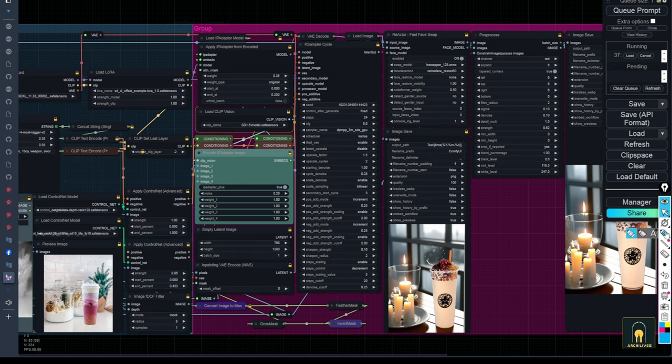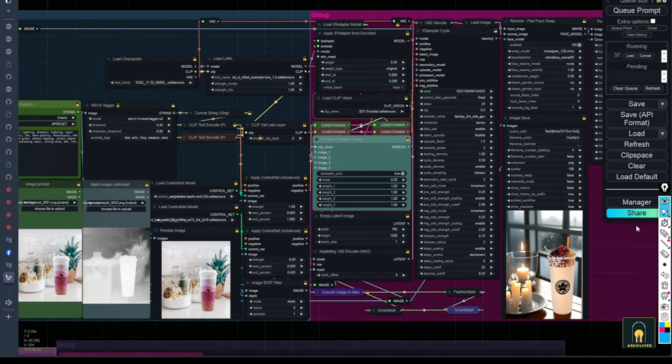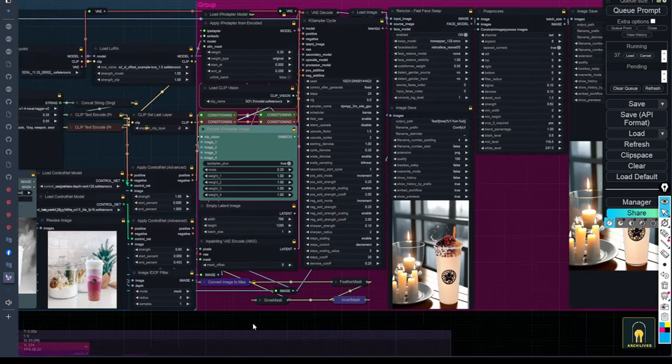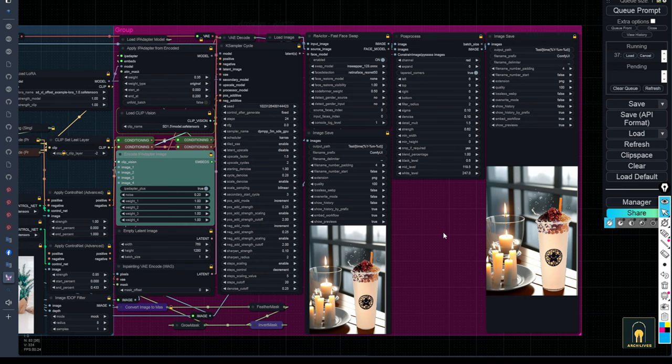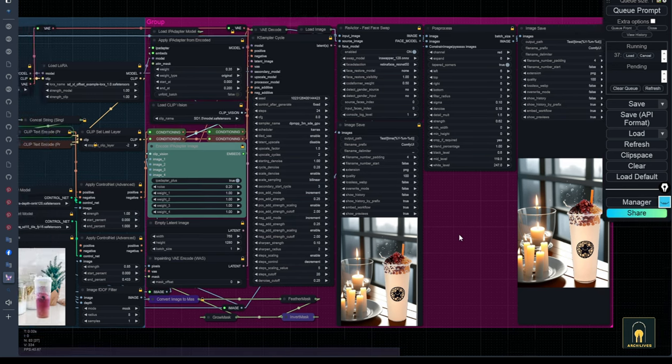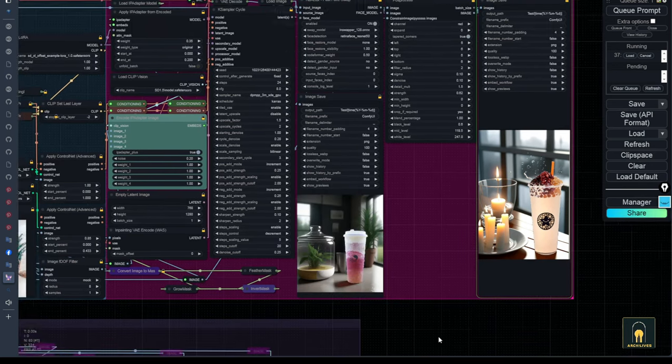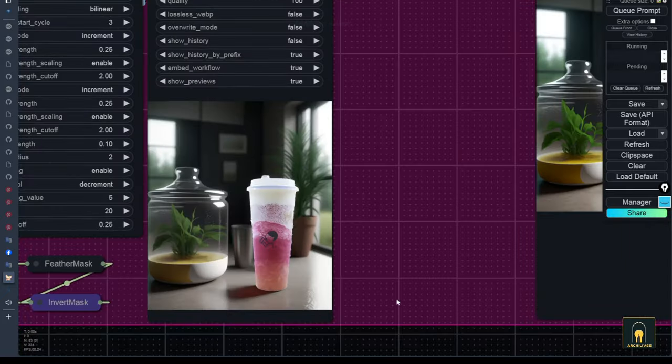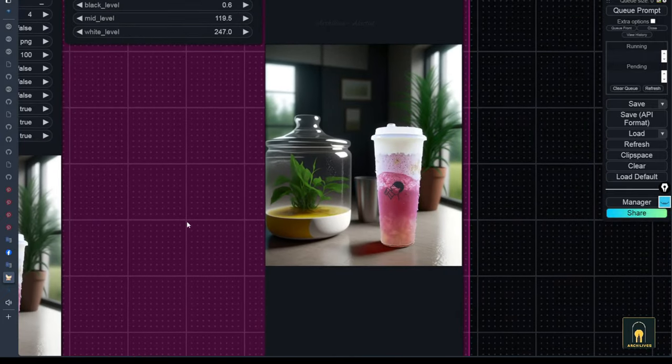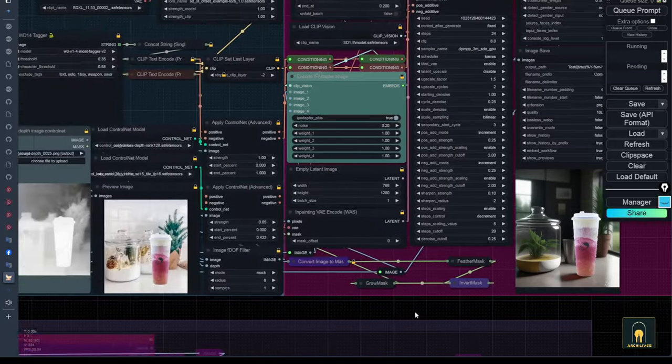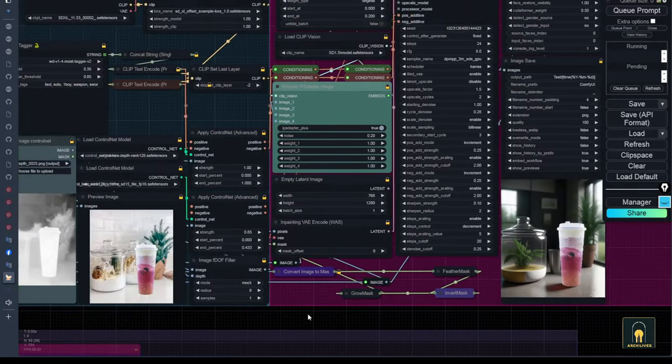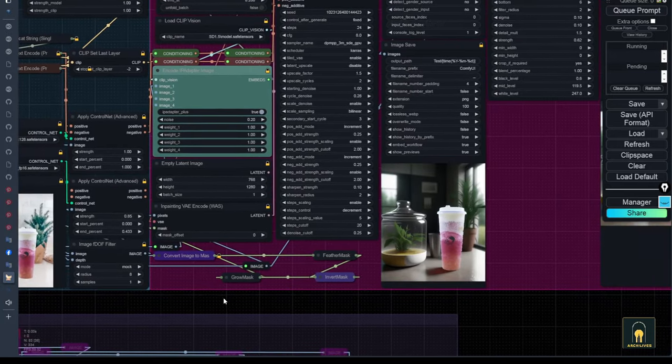Now I will let it run to see the actual results. And here is the result. As you can see, the integration of the object into the background is quite good, with shadows and reflections. The glass containers as suggested in the initial images are also well represented here.